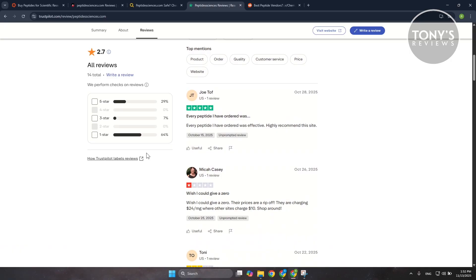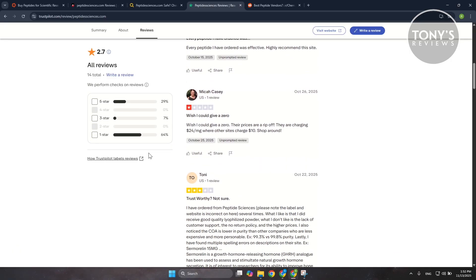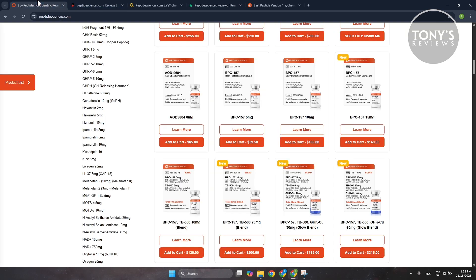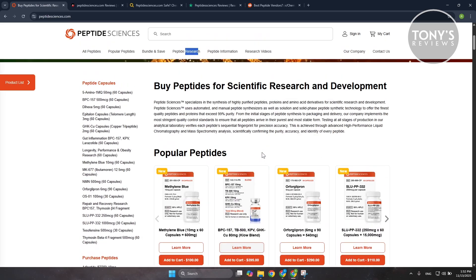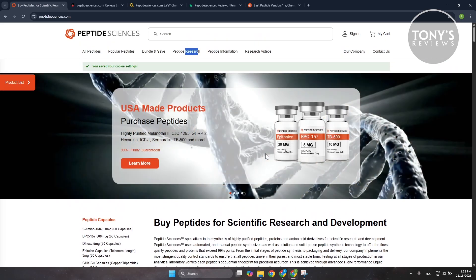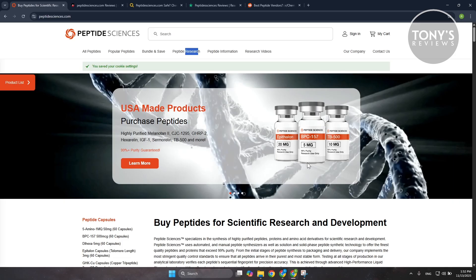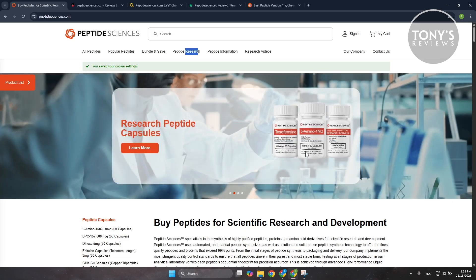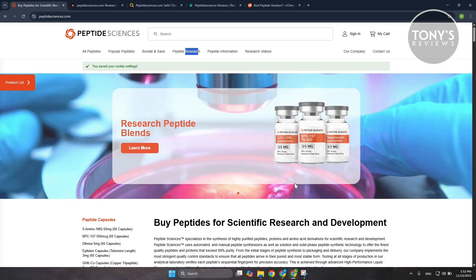There is also the complexity of the research use only label. That's not just a formality—it means the company isn't positioning these products as supplements or treatments. They are chemicals intended for controlled research environments, so even if the business itself is real, it's not built for the same level of customer protection you'd get from typical health or wellness retailers.